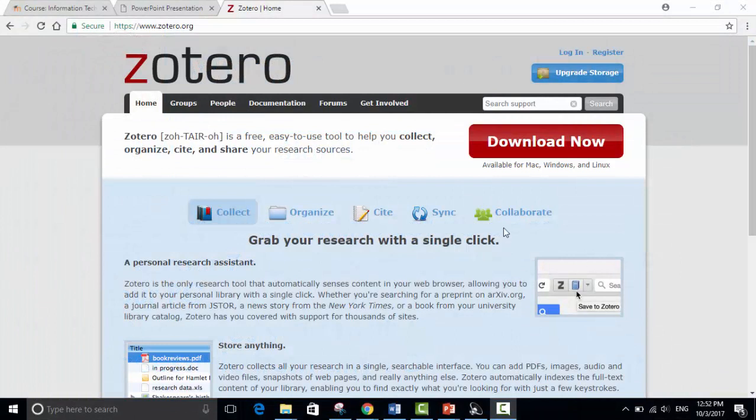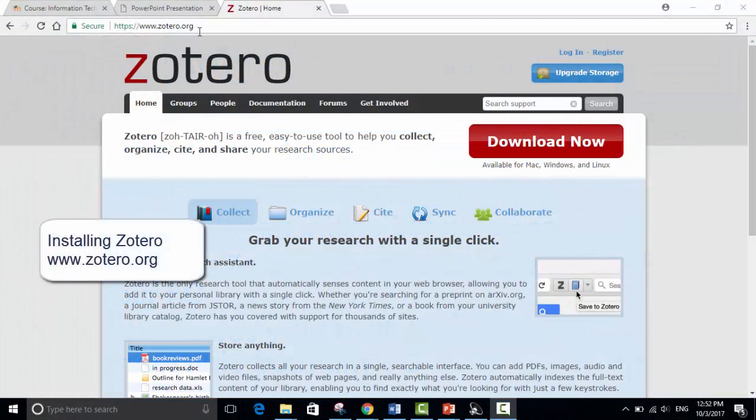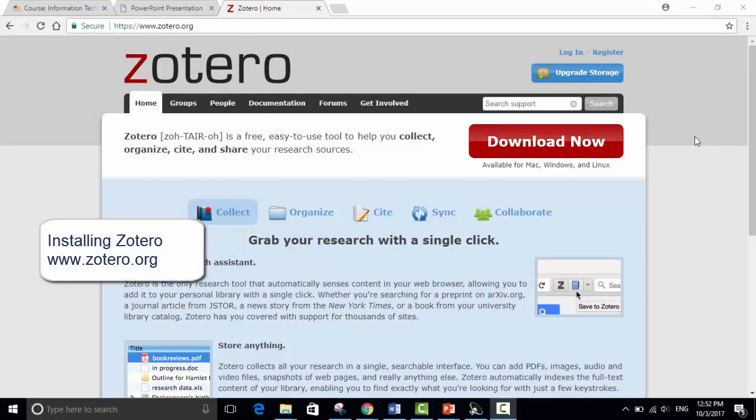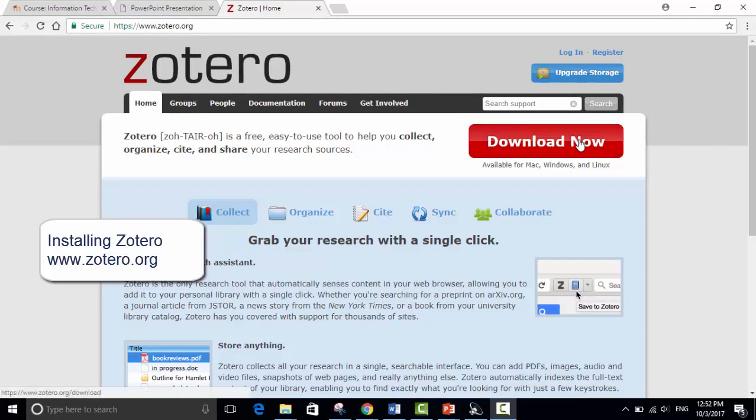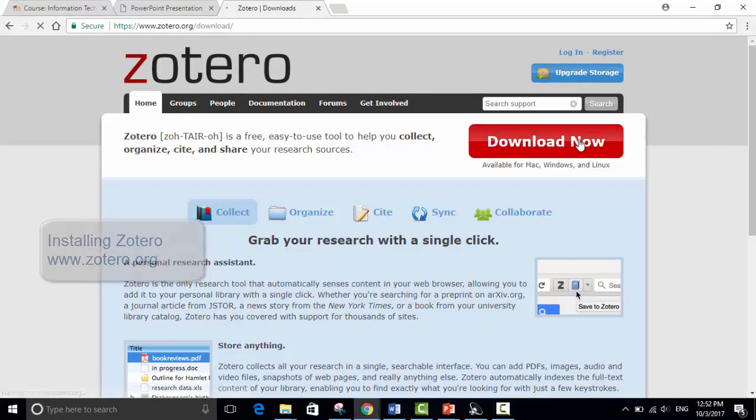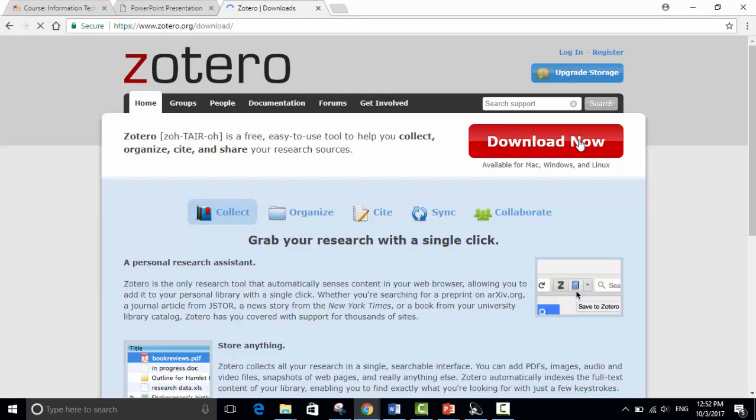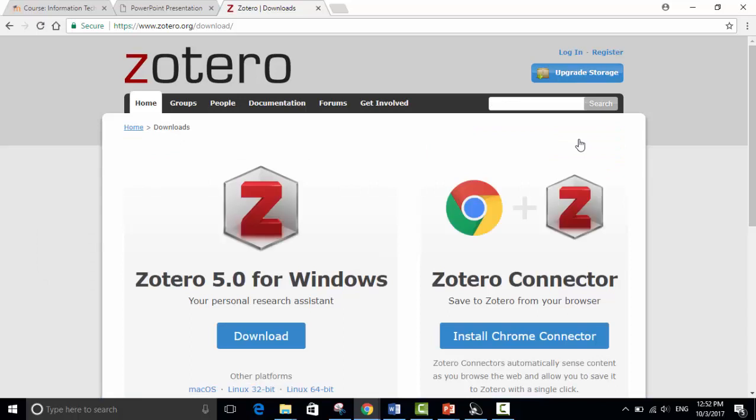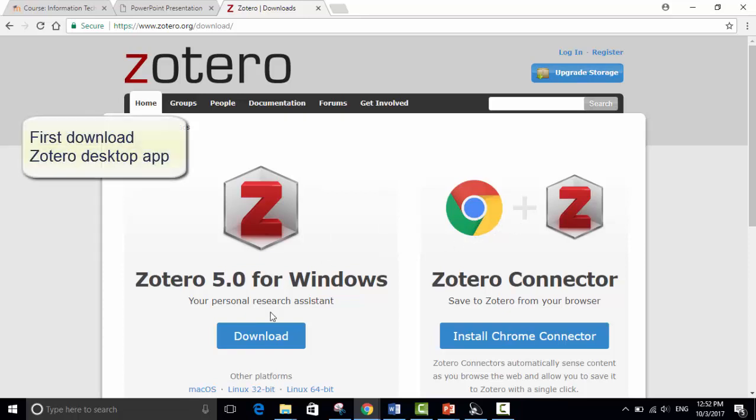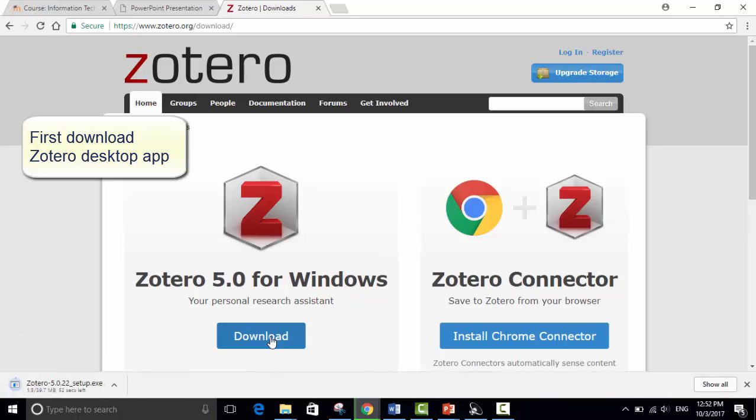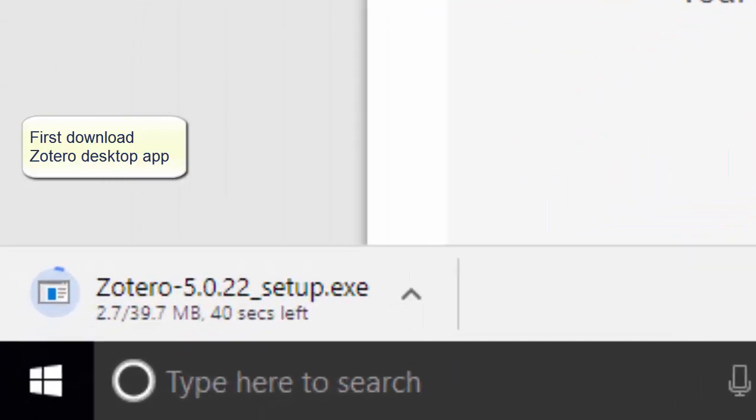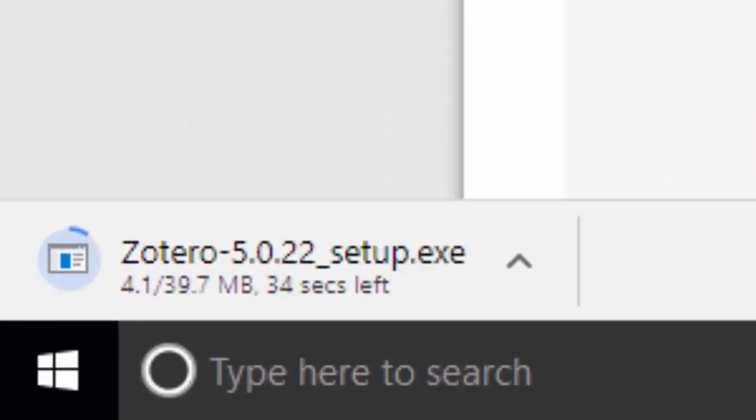Okay so the first thing you do is you go to Zotero.org. I'm going to go to download now. I'm looking at this in Chrome and it recognizes that I'm looking in Chrome. If you're using Firefox or Safari it would recognize that. First thing is I want to download Zotero 4.0 for my Windows.